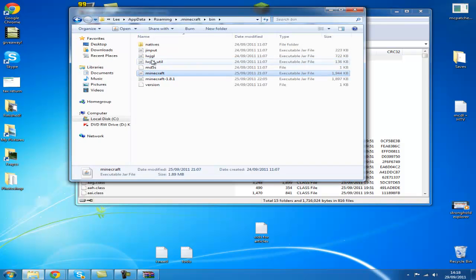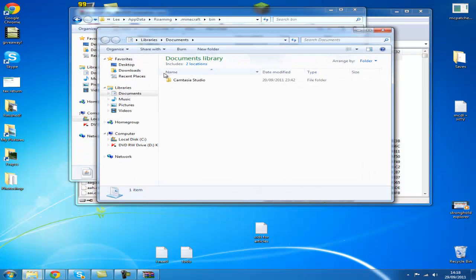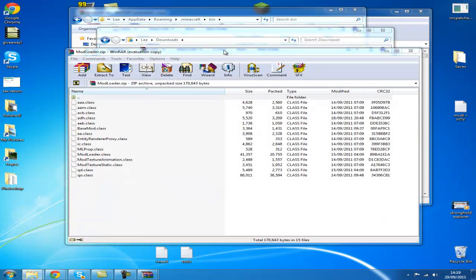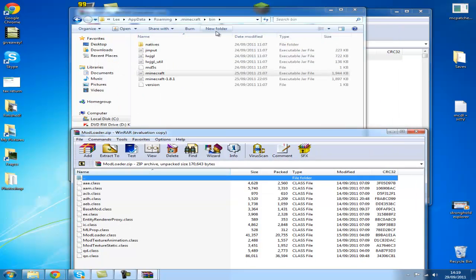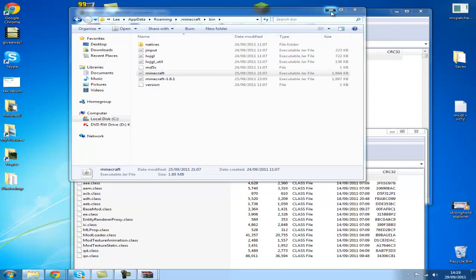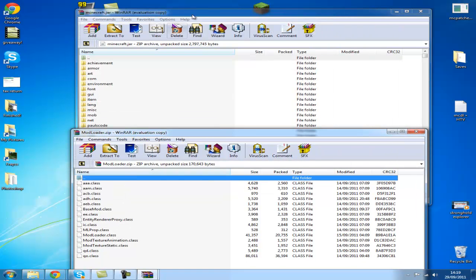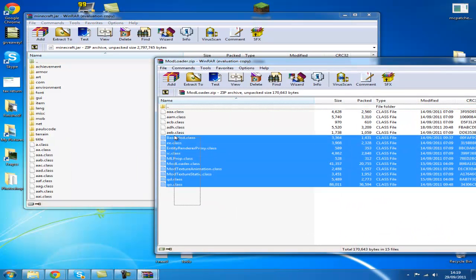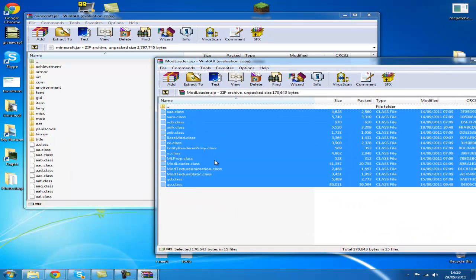Then go to where you downloaded the file — mine's in my downloads. Open Mod Loader. Close this out and close that down, just arrange these a bit. Then you want to copy all of them and drag them over into the minecraft.jar. I've already got it installed so I'm not going to do that. Then close out Mod Loader.